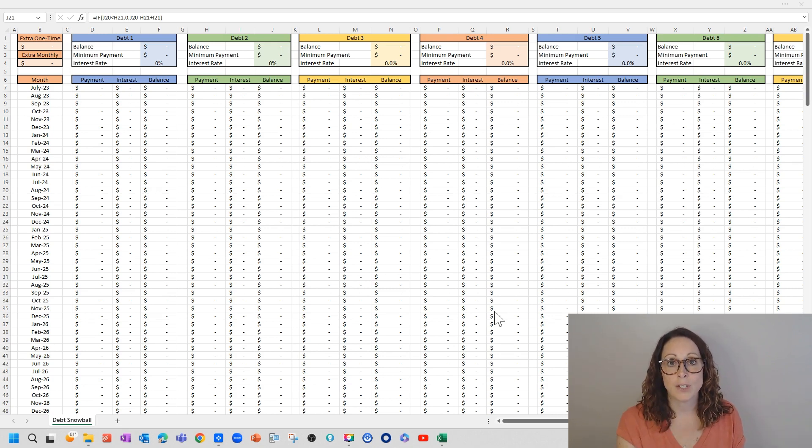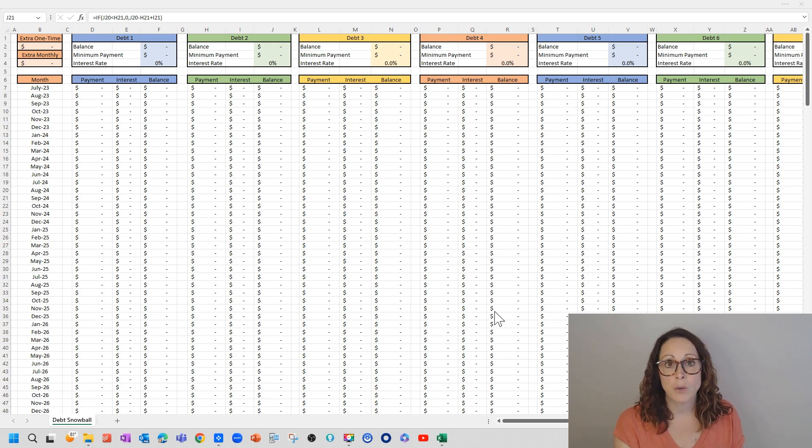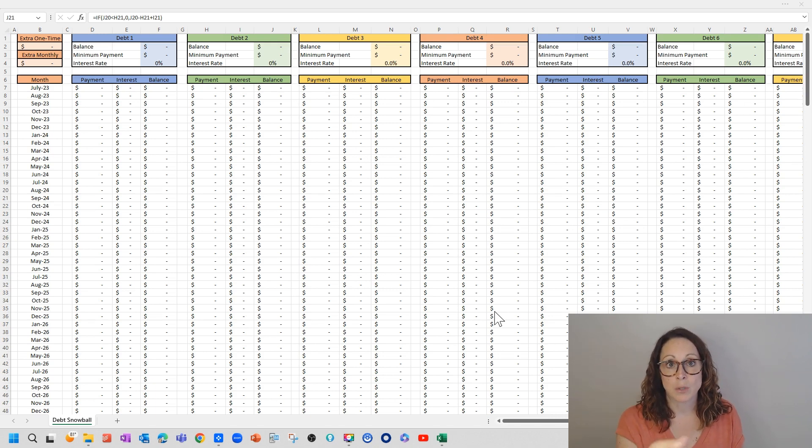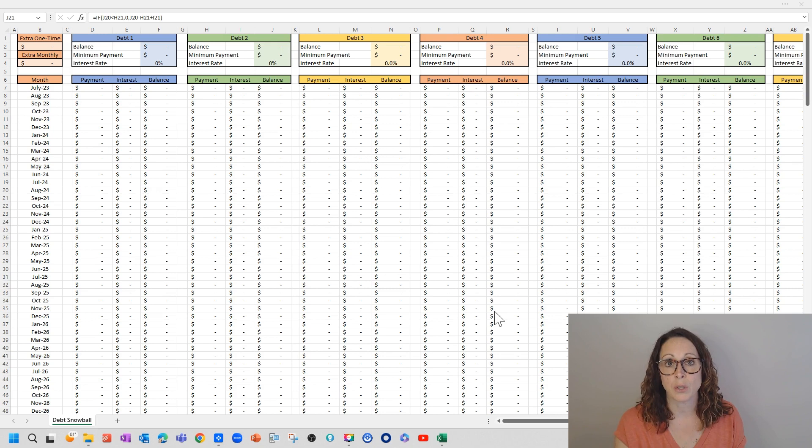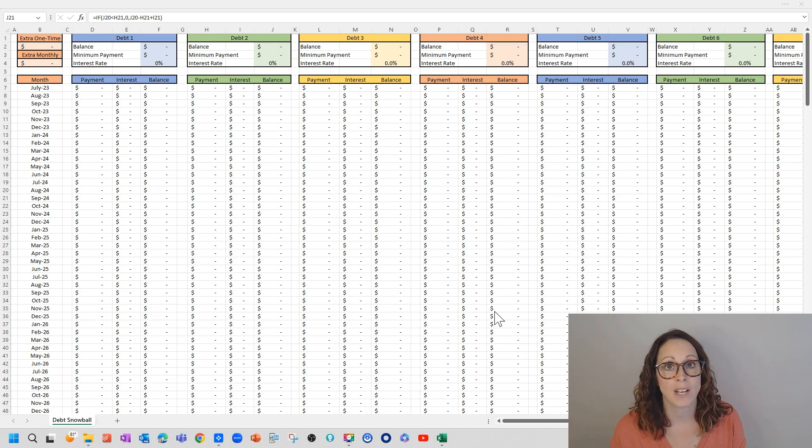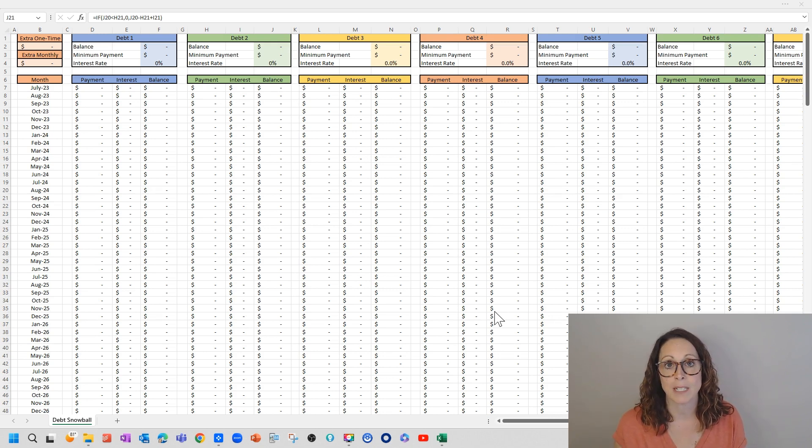And then once you pay off debt two, both of those minimum payments from the first two debts will roll into debt three. And so you're going to get out of debt much, much faster than if you just pay minimum payments across the board.